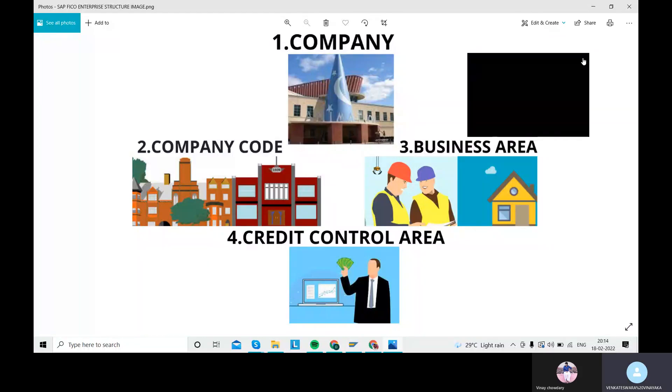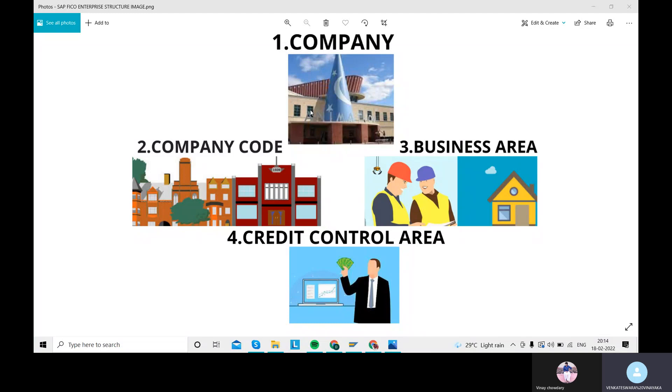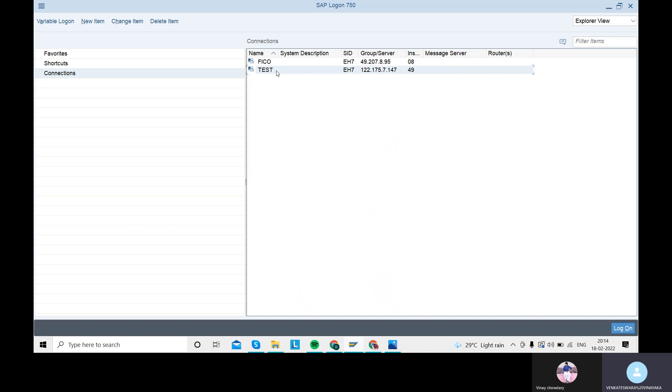Good evening. We have configured the company already. The remaining configurations are company code, business area, and credit control area. Today we are going to configure all these three. I'm going to share my screen and go to SAP Easy Access.